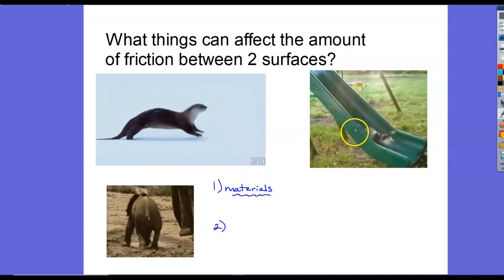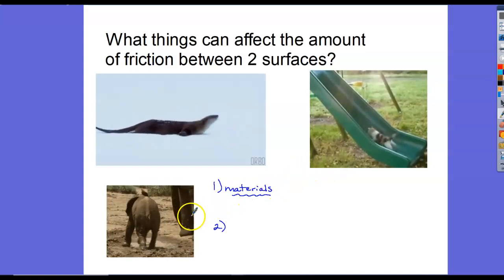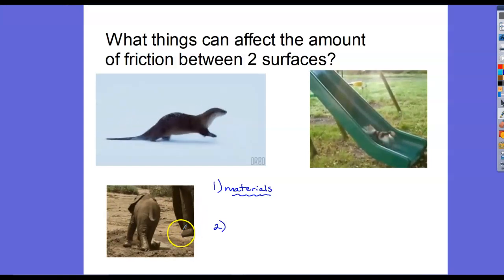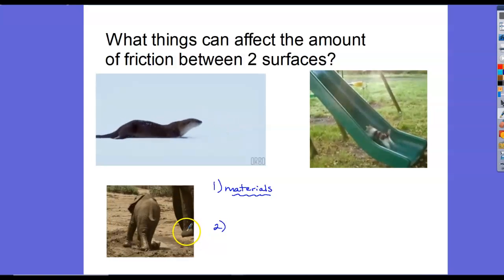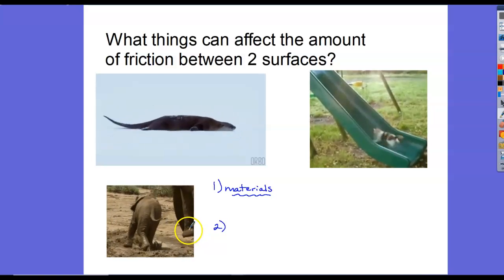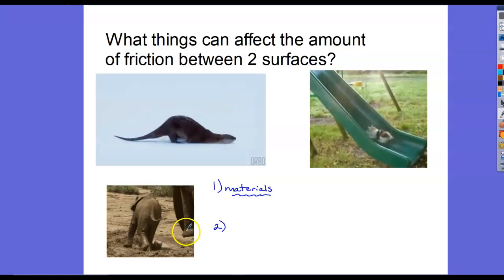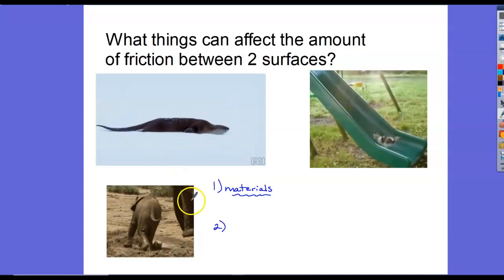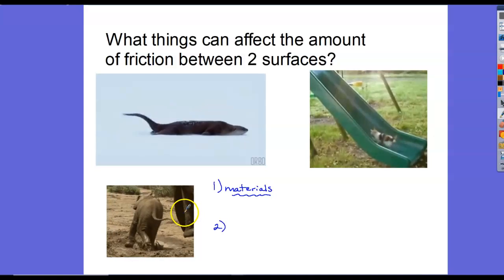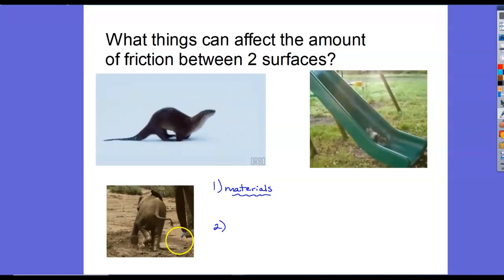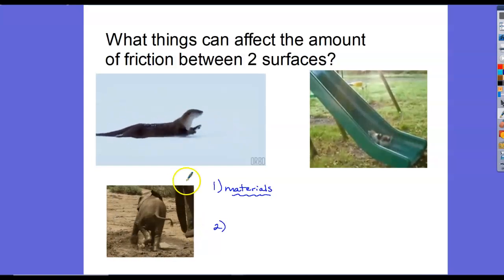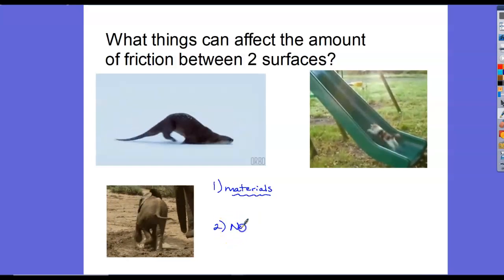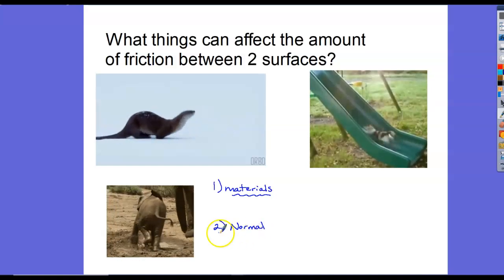The second factor might not be as obvious. If we look at the elephants, notice mama elephant's not having any trouble — for two reasons. Mama elephant's walking on dry ground, which has a rougher surface and is easier for her to walk on. The second thing is mama elephant is really big. She has a lot of weight, and the frictional force depends not only on what the materials are but upon the normal force between the two materials.